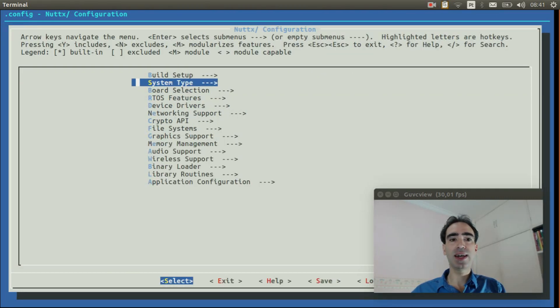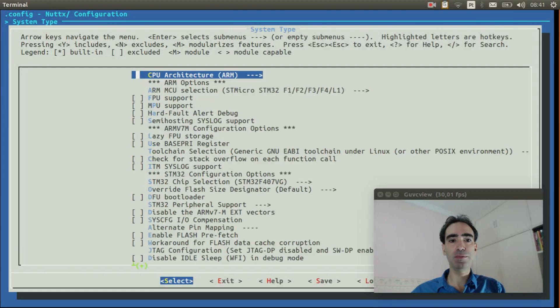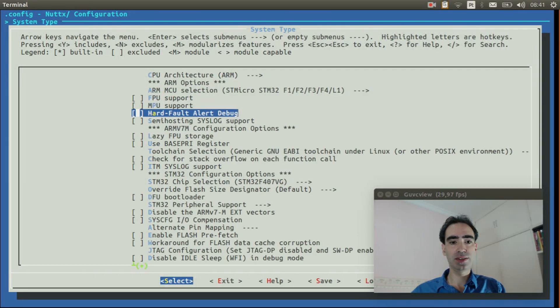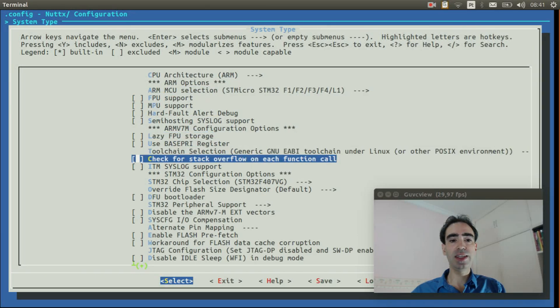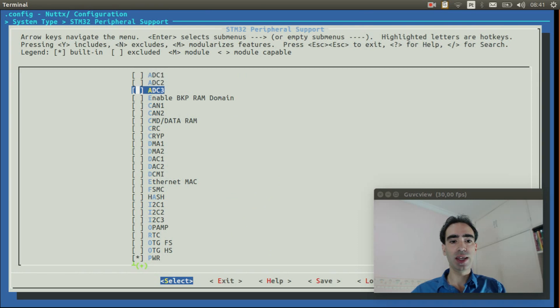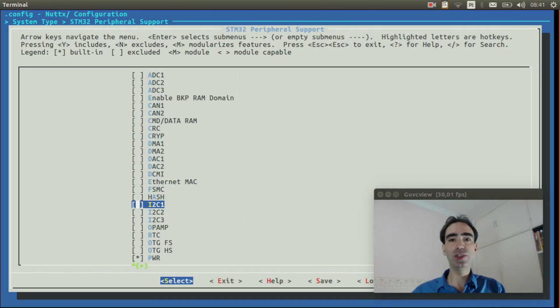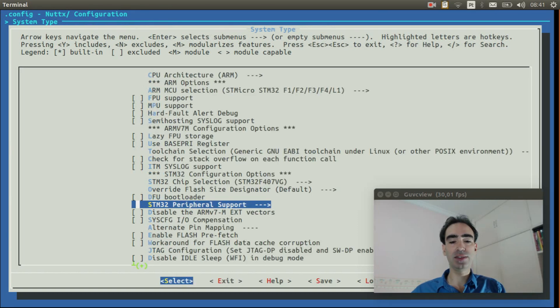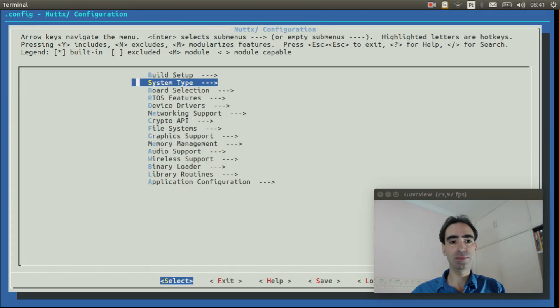Entry inside system type, STM32 peripheral support, and enable I2C1 or I2C1. Exit. Exit again.